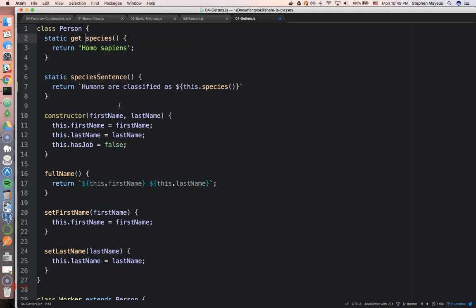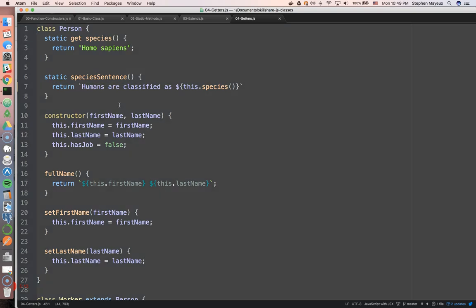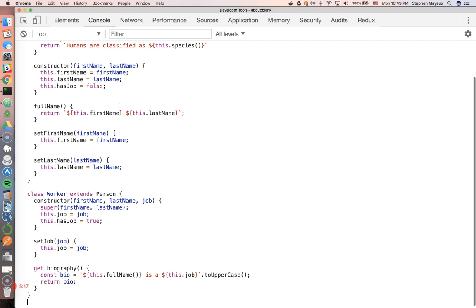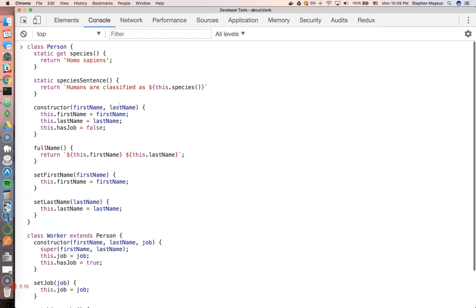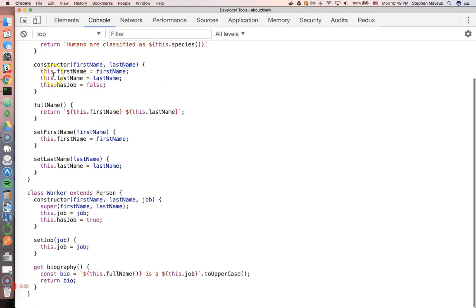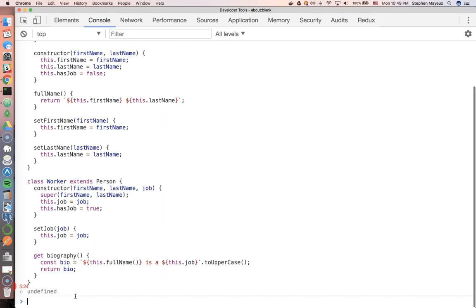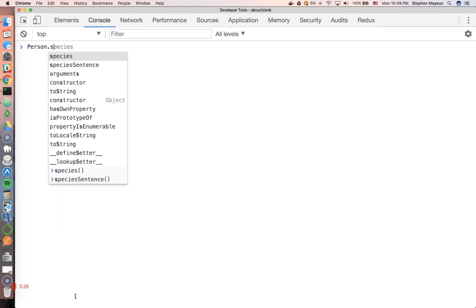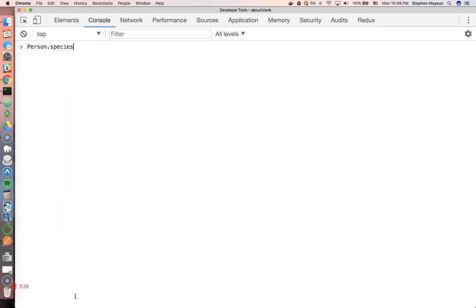Save that. And we'll refresh. We'll paste it. So now we just made this into a static get method. So now let's say person.species homo sapiens.